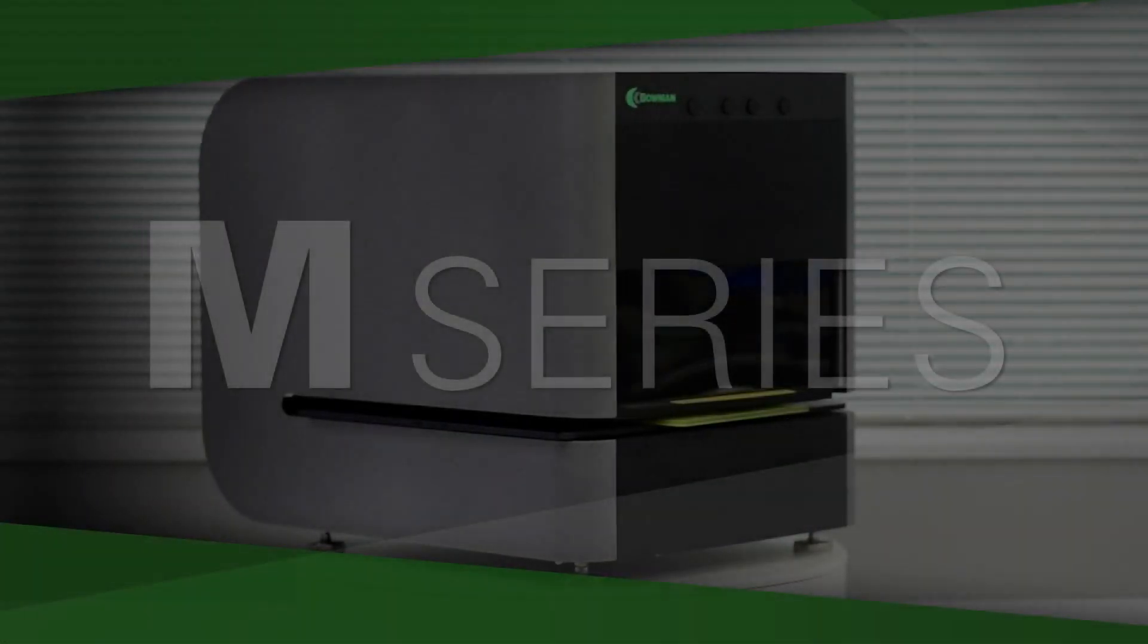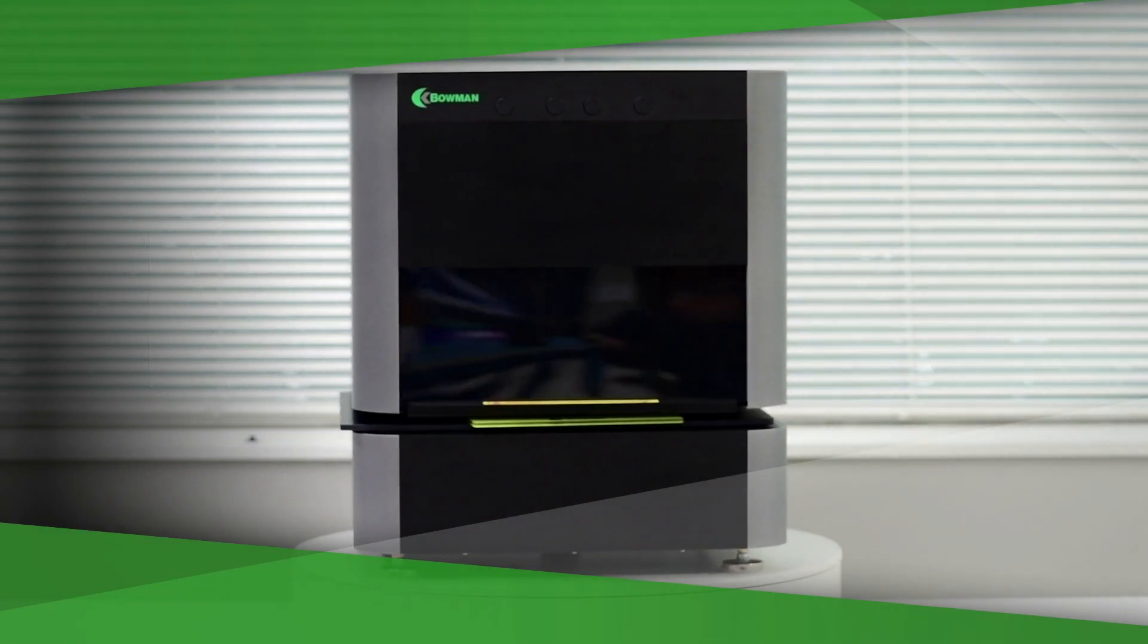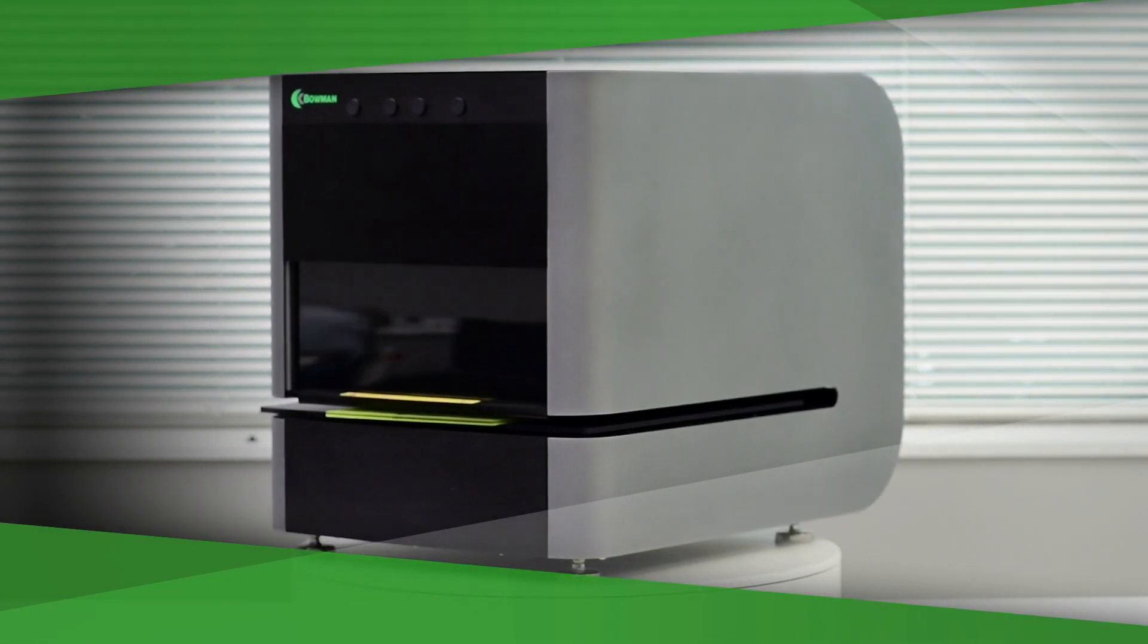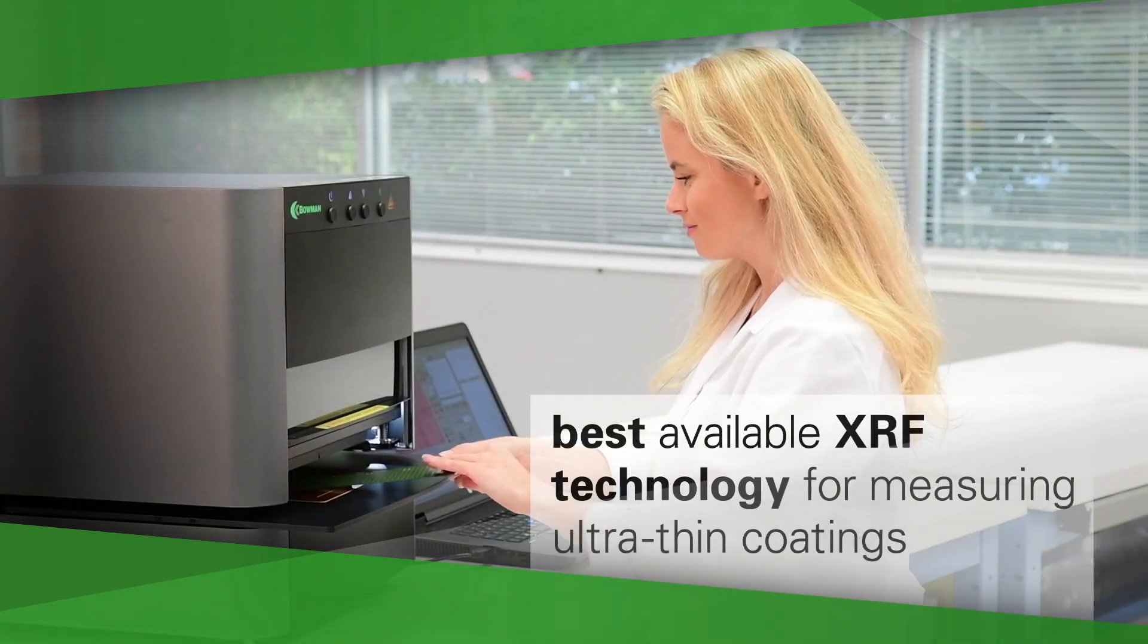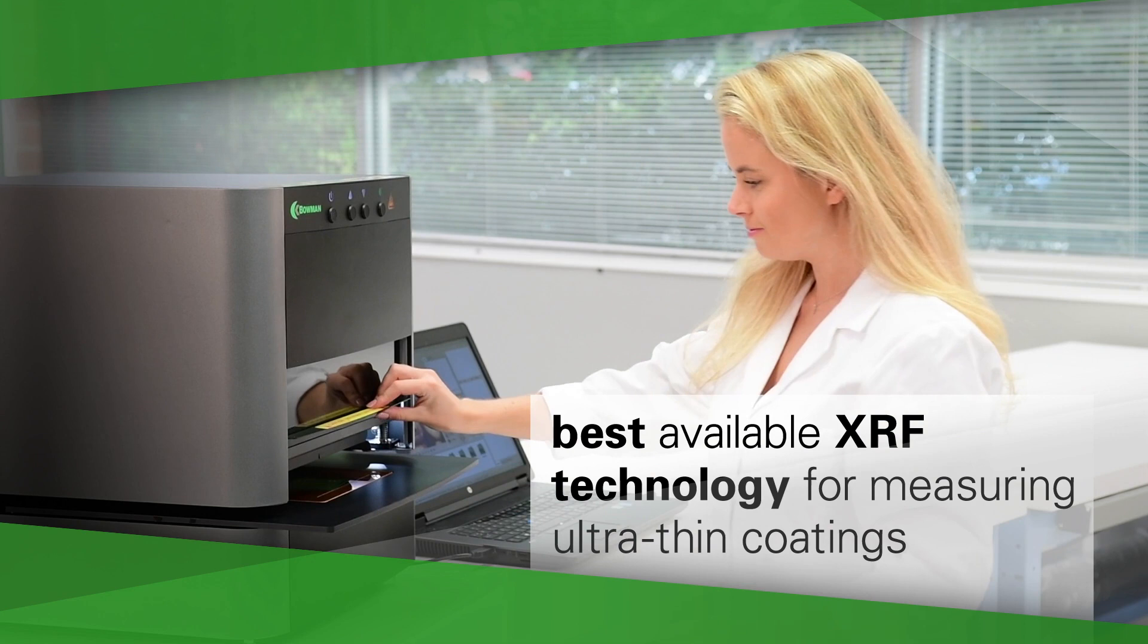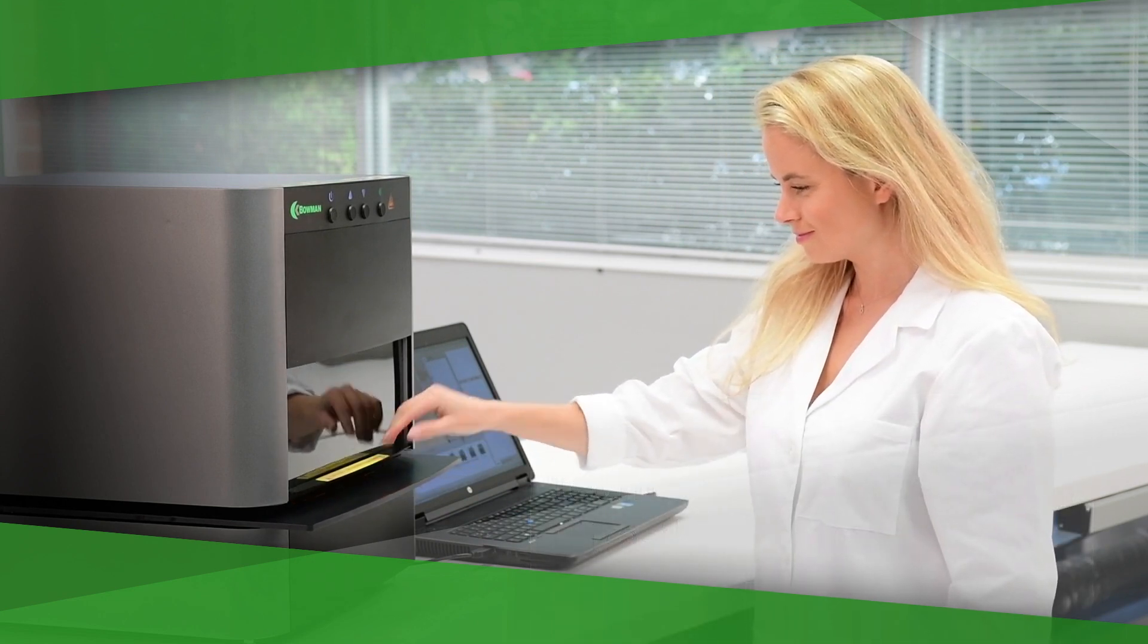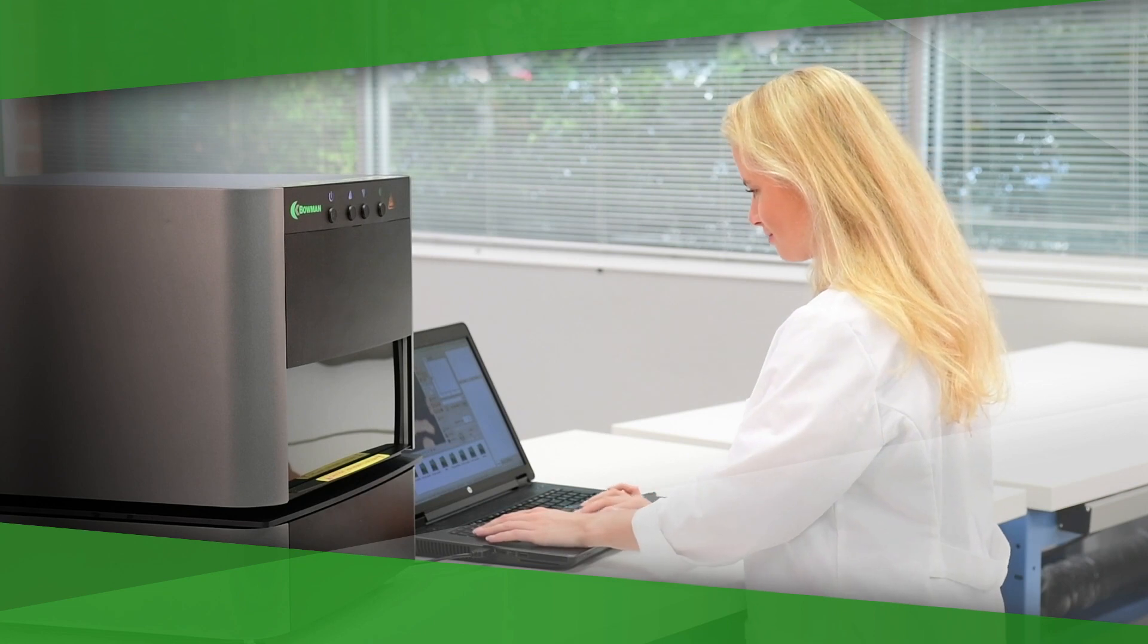Bowman's M-Series XRF was engineered to measure very small features, such as those on semiconductors, connectors, and PCBs. The M-Series is also the best available XRF technology for measuring ultra-thin coatings, and for applications that have short, one- to five-second measurement times.